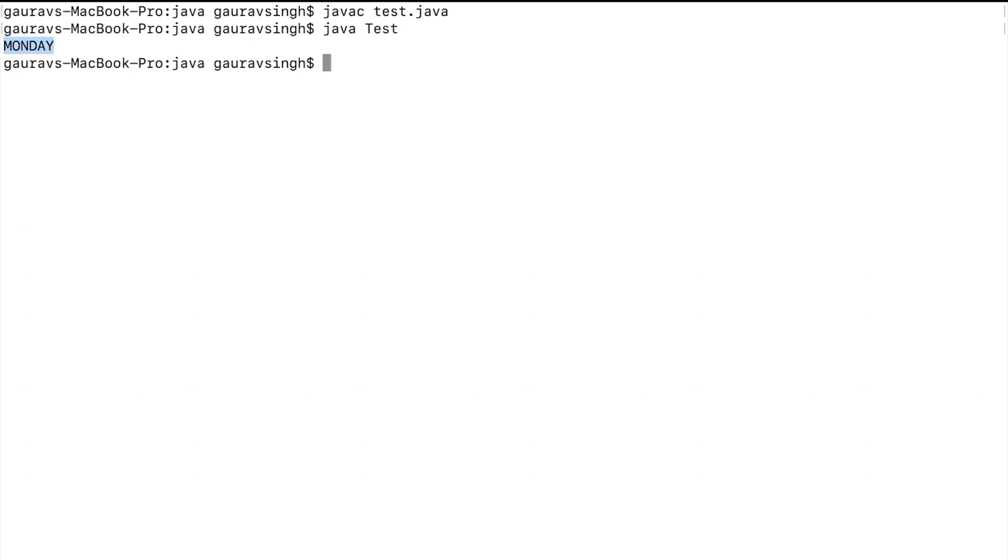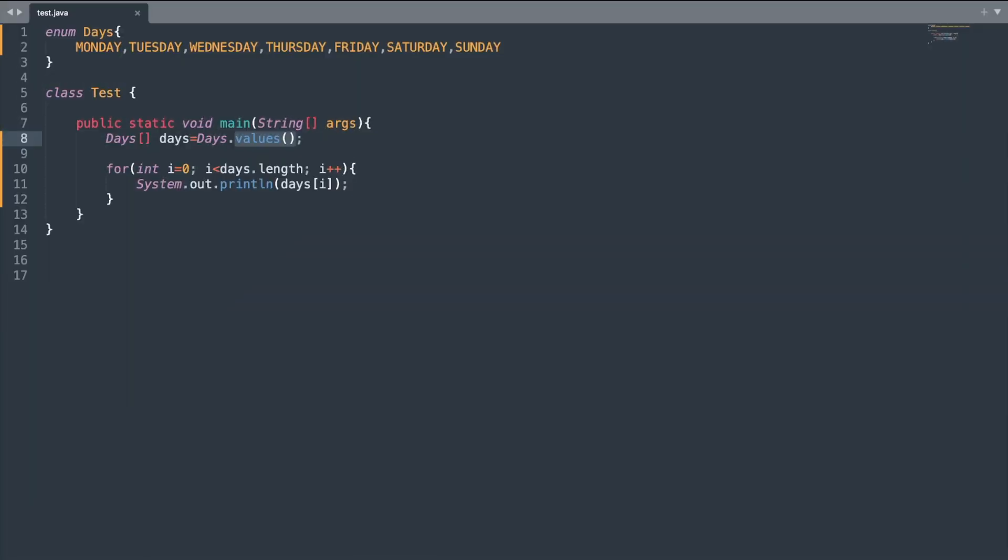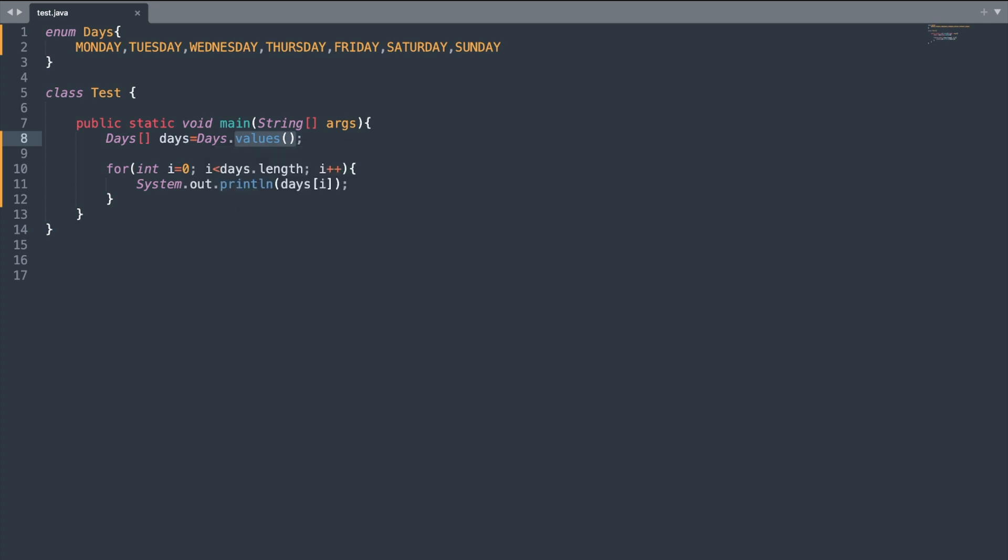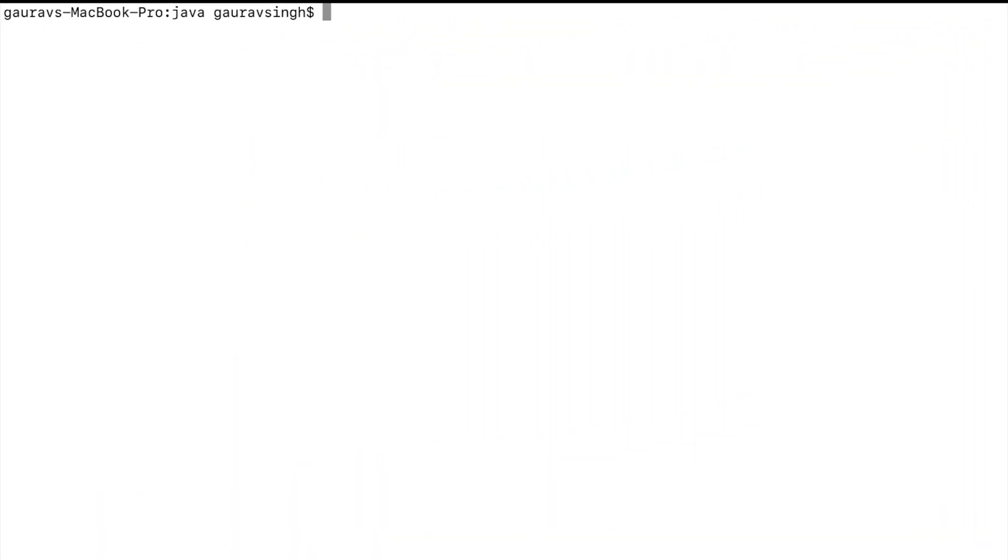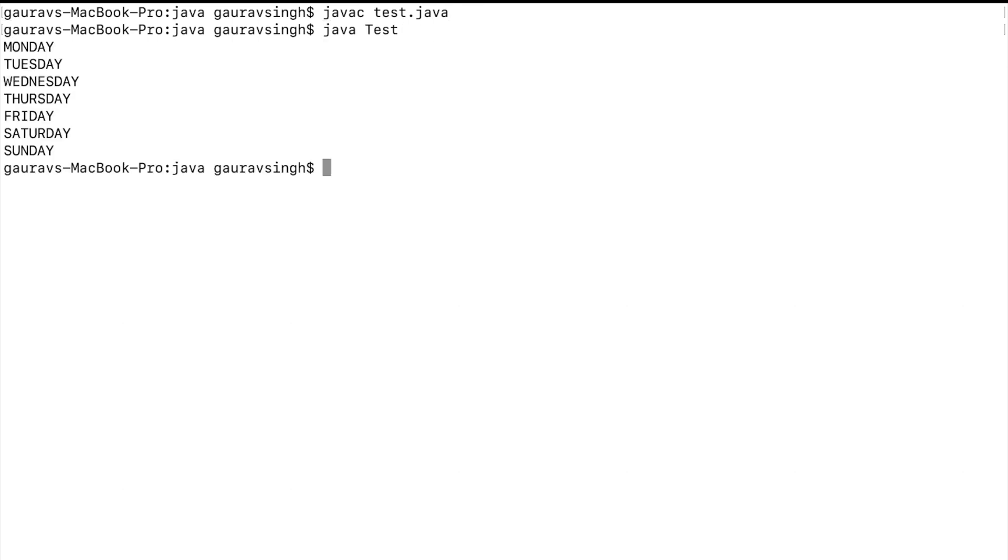Let's look at some of the selected methods of enum types. The first method is the values method. Whenever you call this values method on an enum, it will give us an array of enum constants. If I print this array I'll get the list of all the constants. Let me compile and run the program. Here you can see we have all the enum constants printed.